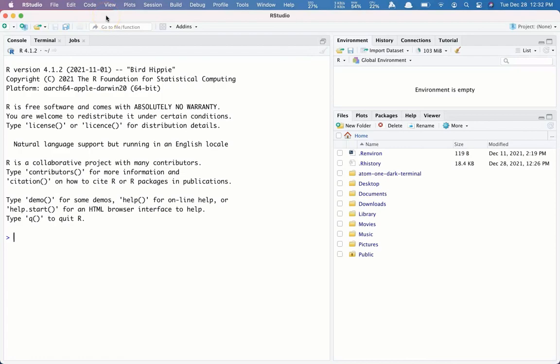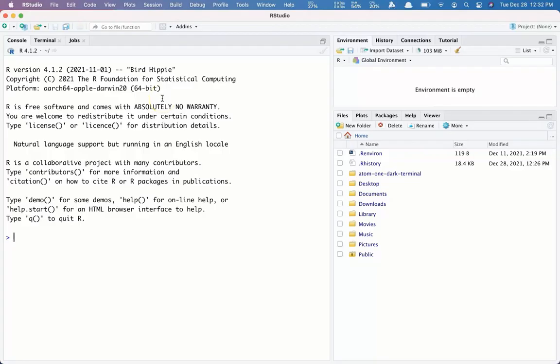And we can see we have everything correctly here. Our version 4.1.2, so that was the version that we downloaded. And it shows that it's the Apple version. So we have successfully downloaded and installed R and RStudio onto an Apple computer.